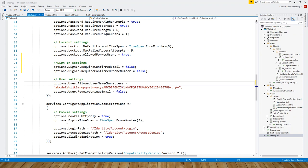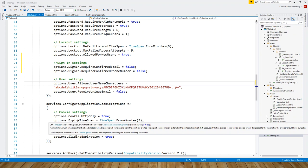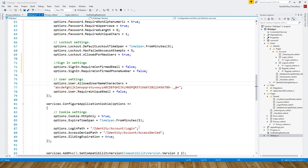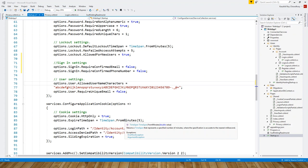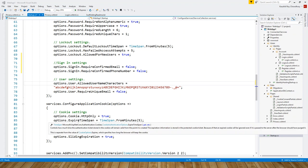ExpireTimeSpan controls how much time the authentication ticket stored in the cookie will remain valid from the point it is created. TimeSpan.FromMinutes returns a TimeSpan that represents a specified number of minutes that the cookie will remain valid.